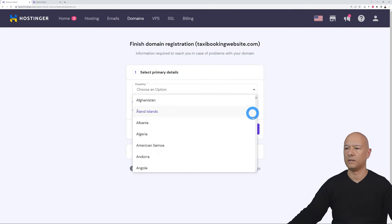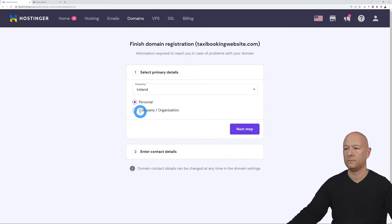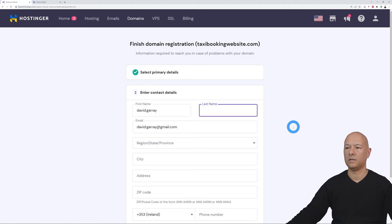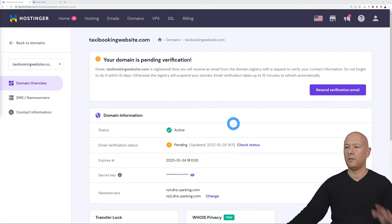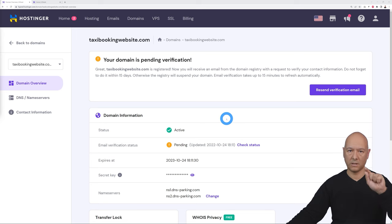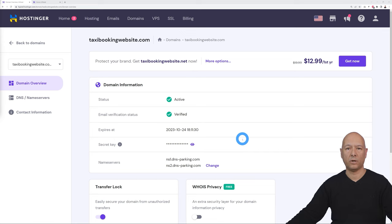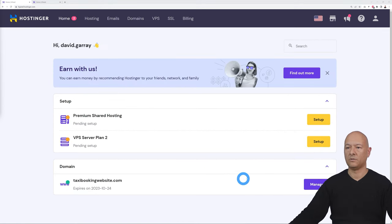Fill out your details: select your country, choose personal or business use, enter your details, and click Continue. You'll need to confirm you are the rightful owner of the domain name — an email will be sent. Open that email, click the link, come back to the page, and your domain name will be fully registered.